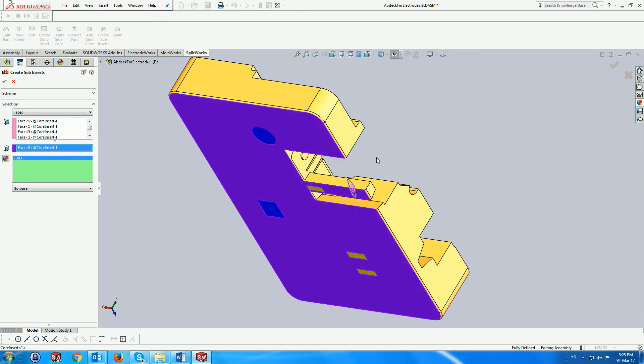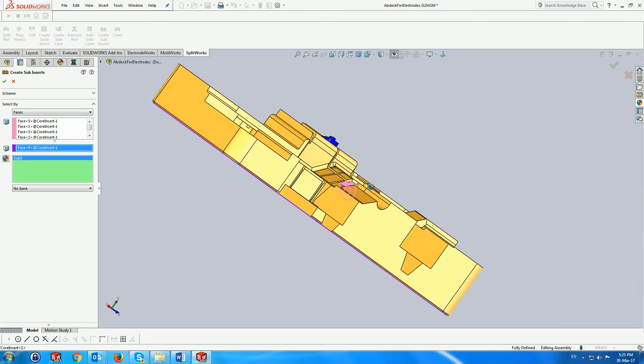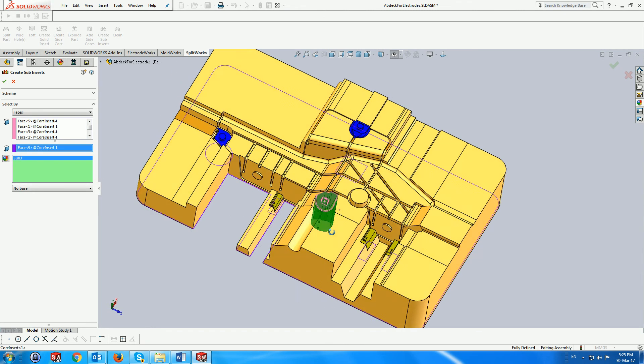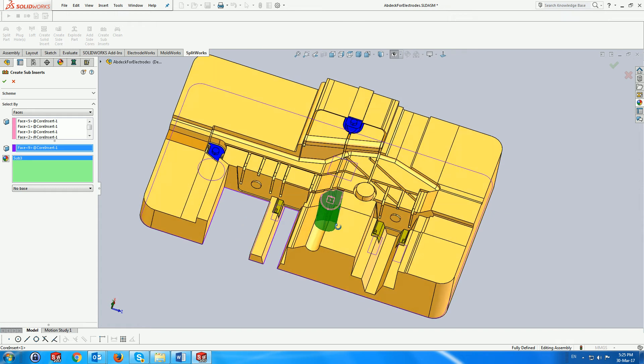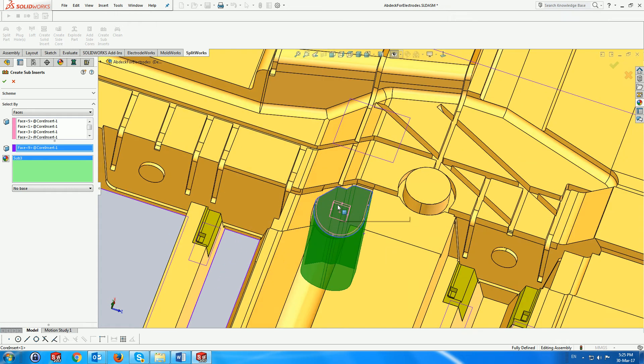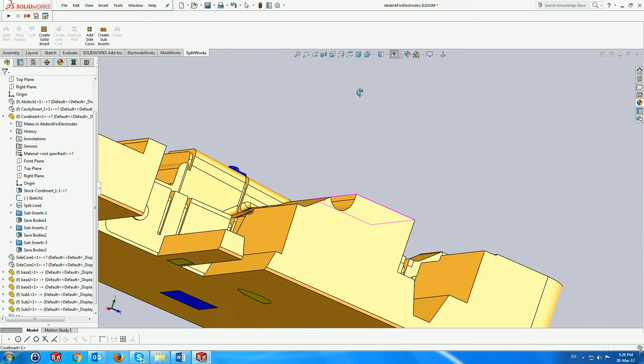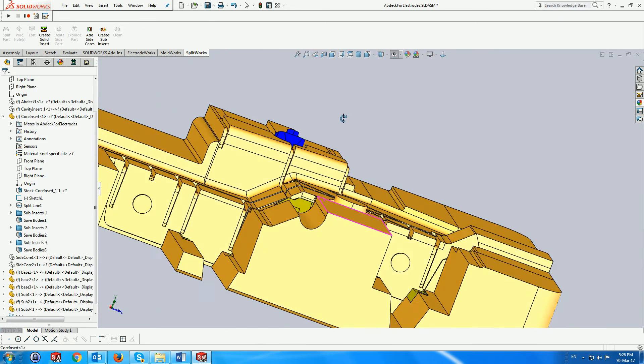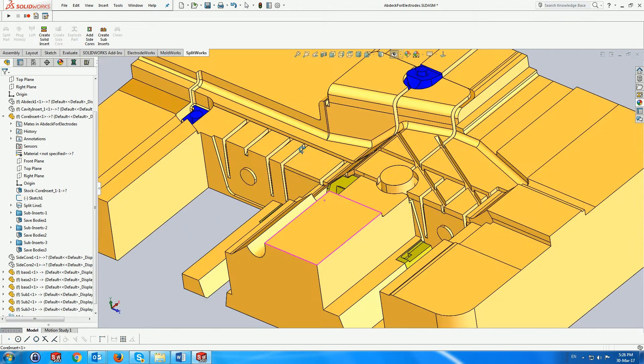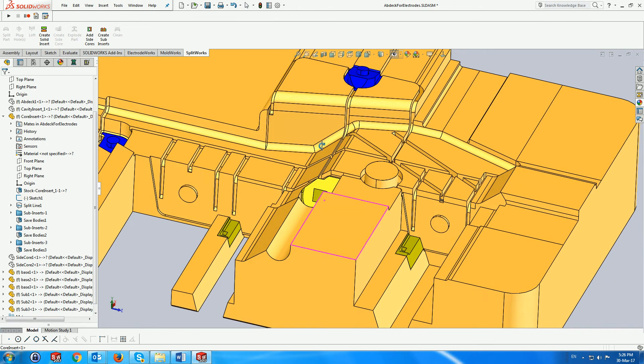Next select the faces or reference plane from which the subinsert is to be created. The subinsert is previewed and created.